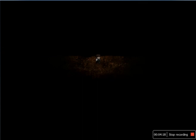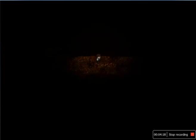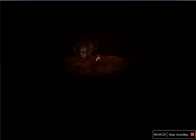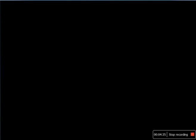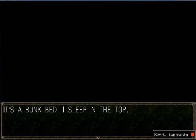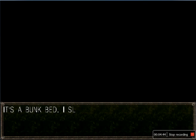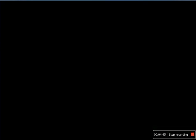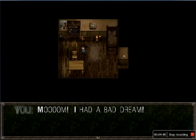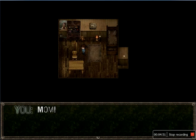Walk slowly. What did this happen? It's a bunk bed. I sleep in the top. Mom I had a bad dream. Mom.